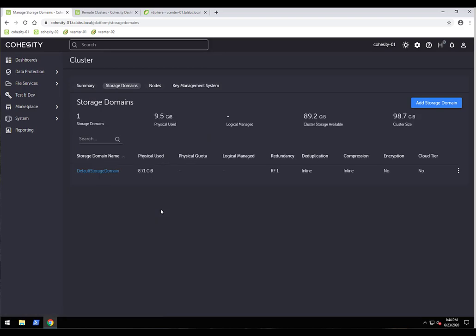We also have storage domains. Cohesity can dedupe and compress across an entire cluster, but dedupe and compression ratios are calculated per storage domain. If you need to add an additional storage domain — for example, if you're a service provider needing multi-tenancy to ensure no one has access to each other's data — you can create separate storage domains. However, deduplication cannot span across separate storage domains; it operates per domain.